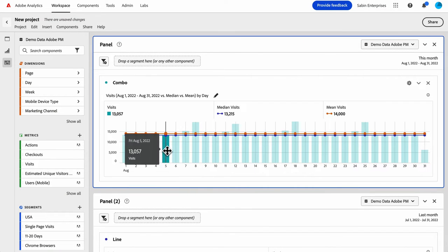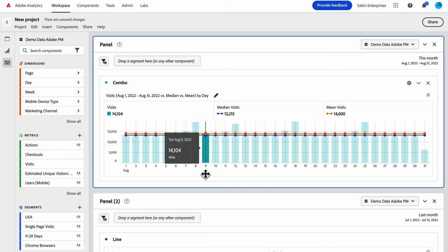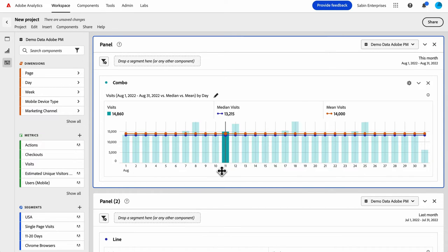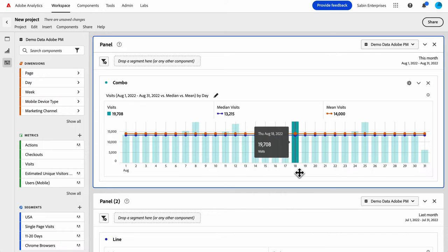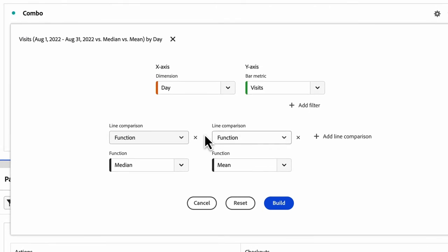And now I can see I have median in blue and mean in orange. And I can see which days are above or below my mean or median really quickly all on this same chart. So that's really nice.